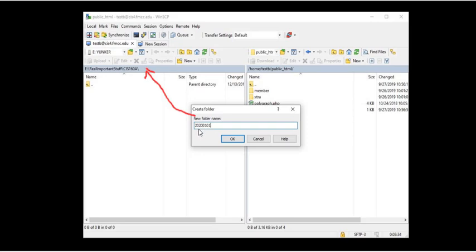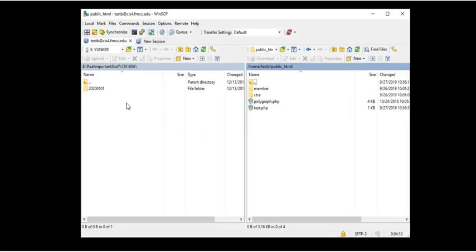And you will create the folder with a date. Now I chose January 1, 2020. It's already gone by, of course. But it's got a four digit year, a two digit month, and a two digit day. That's what we want to create. That way we'll have a whole bunch of them over the course of the semester.